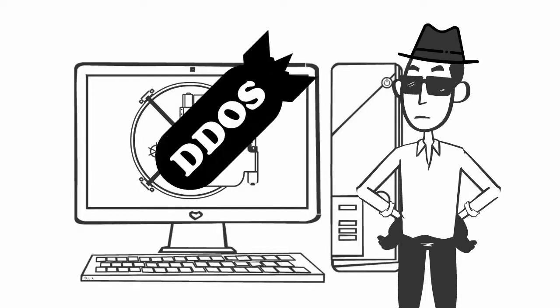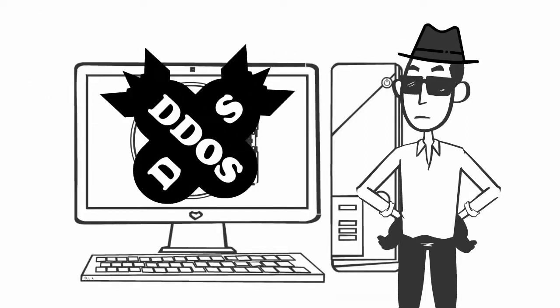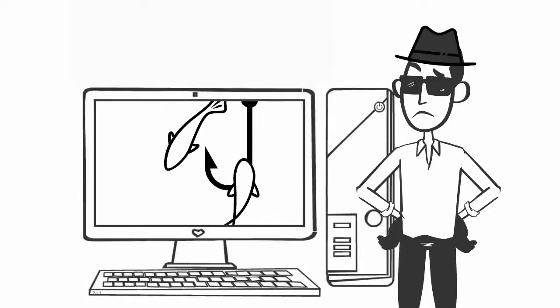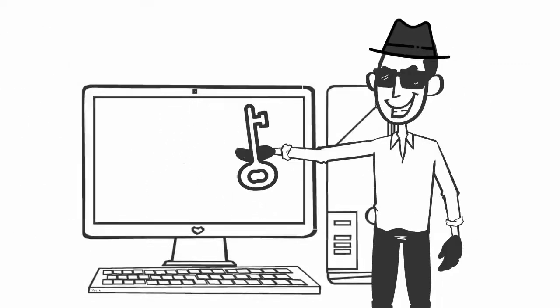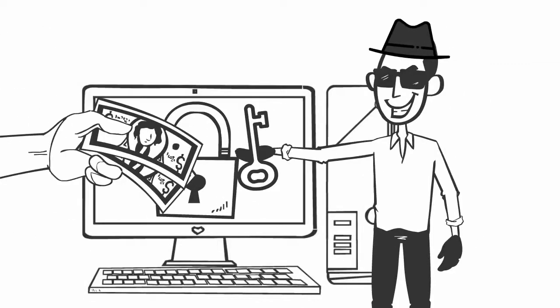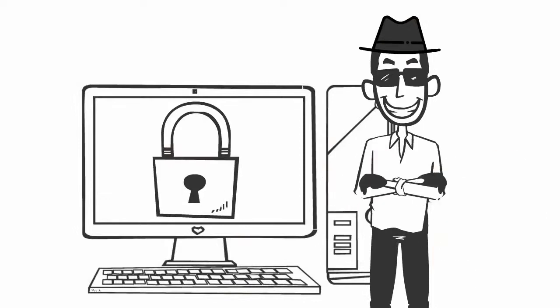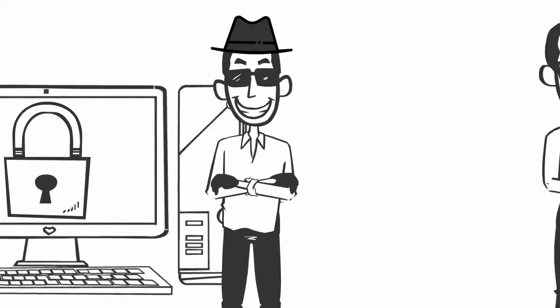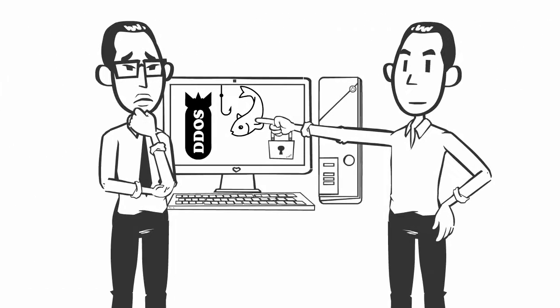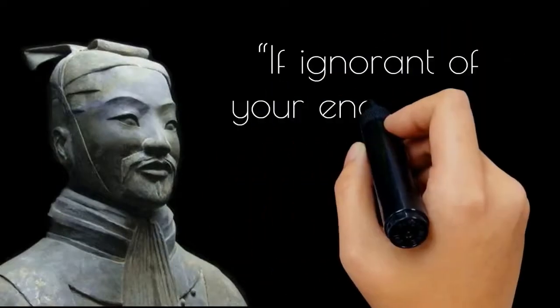Pen testing has never been more important than it is today, with DDoS attacks, phishing, ransomware, and countless other tactics used by increasingly sophisticated cybercriminals. The best defense starts with knowing your strengths and weaknesses. As Sun Tzu wrote in The Art of War, if ignorant of your enemy and yourself, you are certain to be in peril.